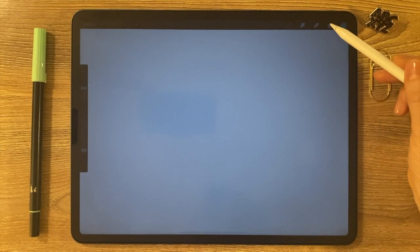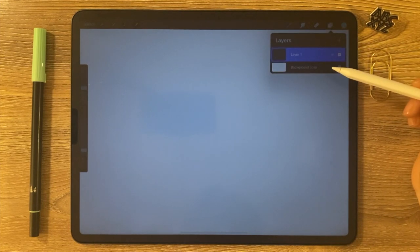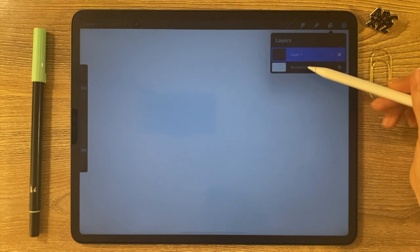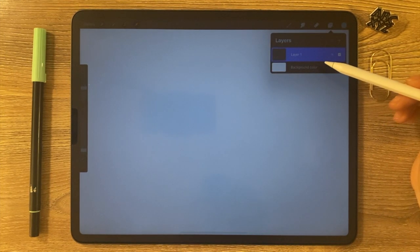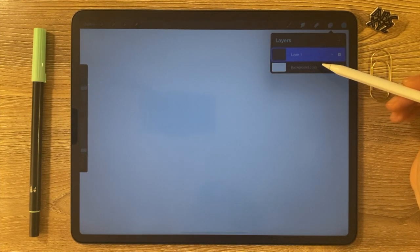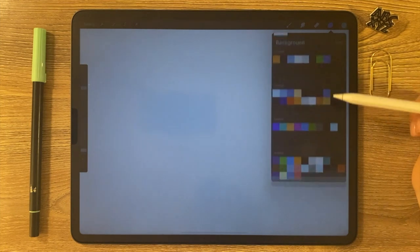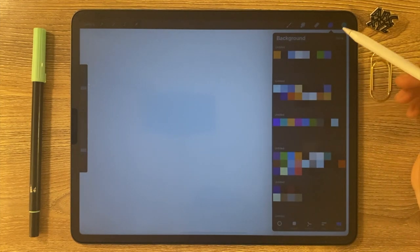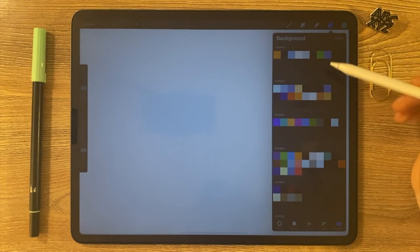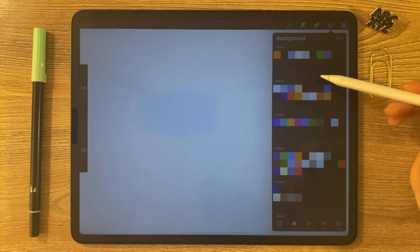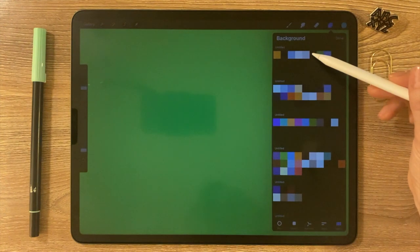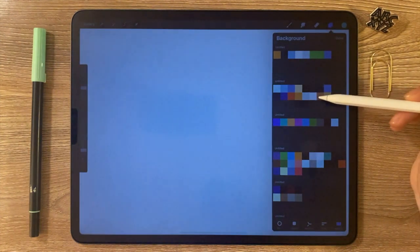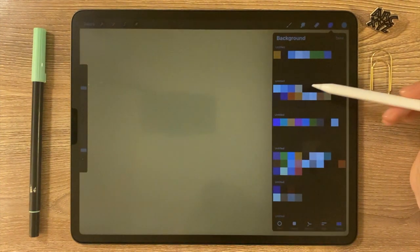You're going to open up a new canvas in Procreate and open up your layers here. You'll notice that background color is on the bottom. If you just tap on that, it'll open up all of your colors in your color palettes and you can quickly change the background color.